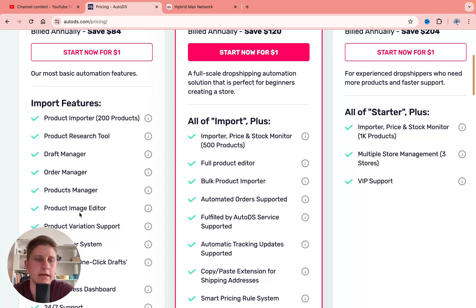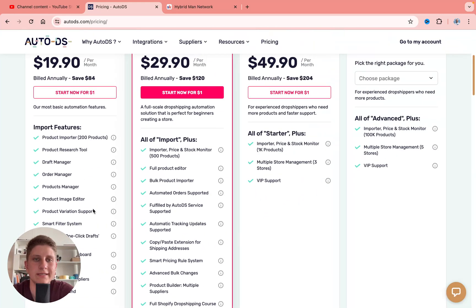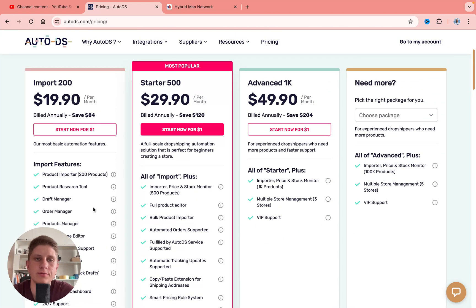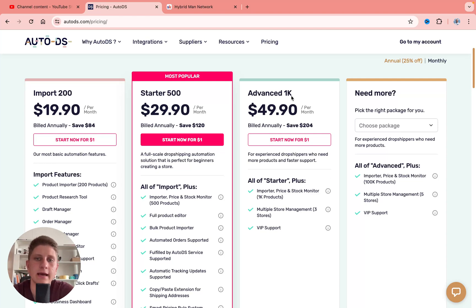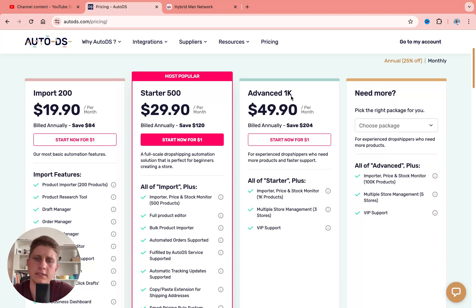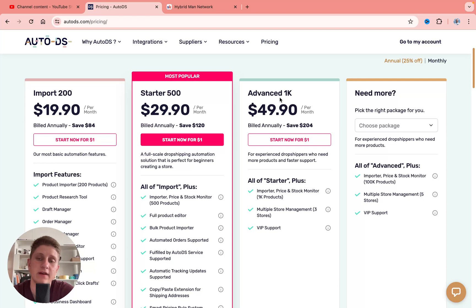If you want to create an online store for dropshipping with AutoDS, Starter is the best plan. You can use Advanced 1K, but all you get is 1,000 products in storage — it's not worth paying almost twice as much. I recommend you try Starter and then upgrade to Advanced if necessary.